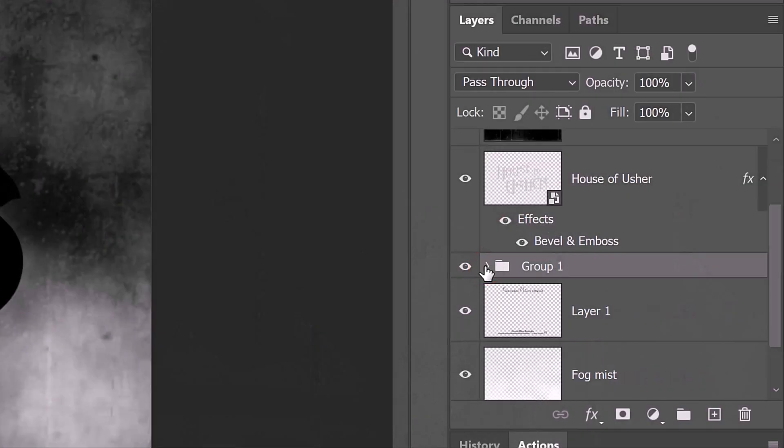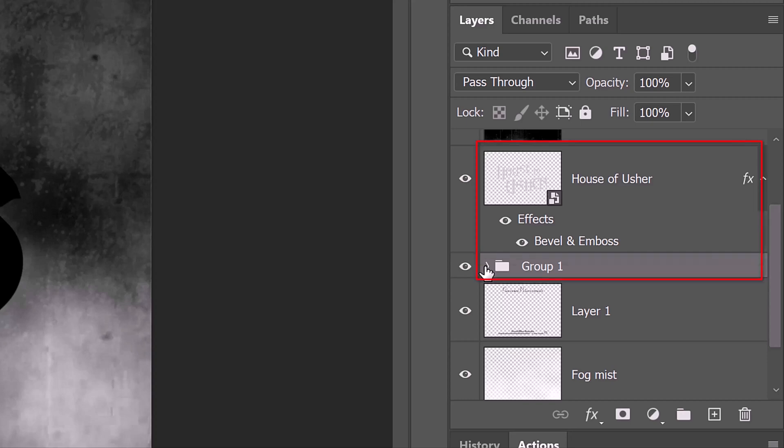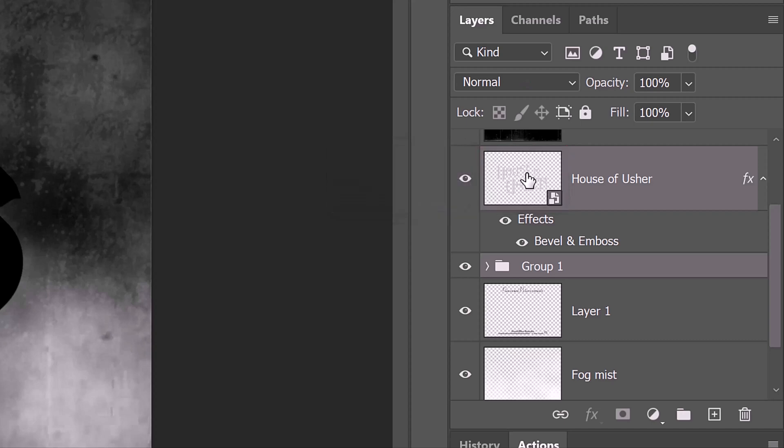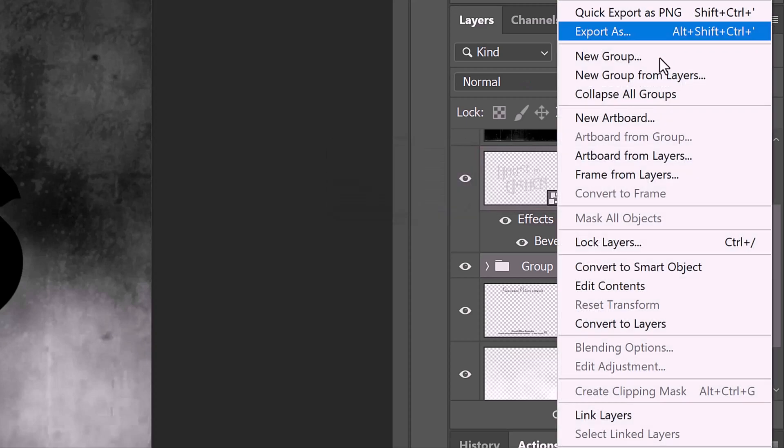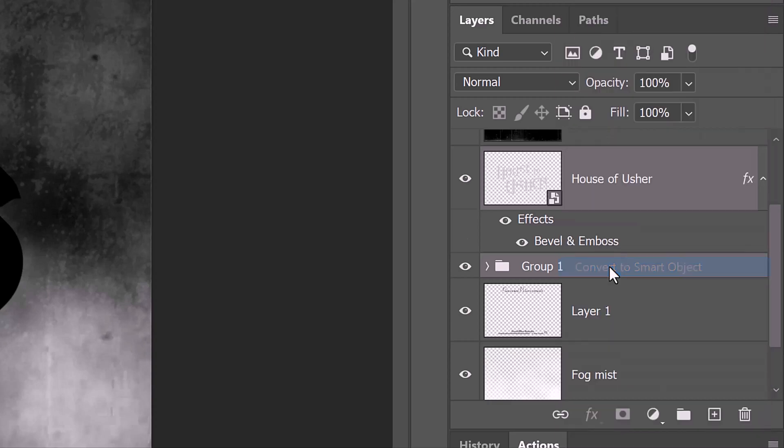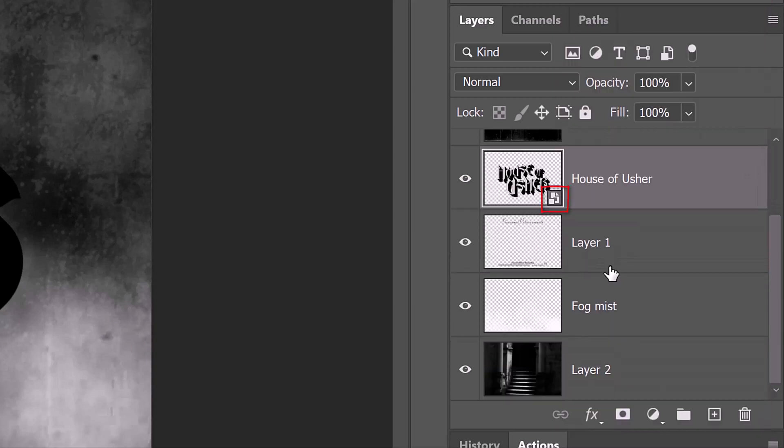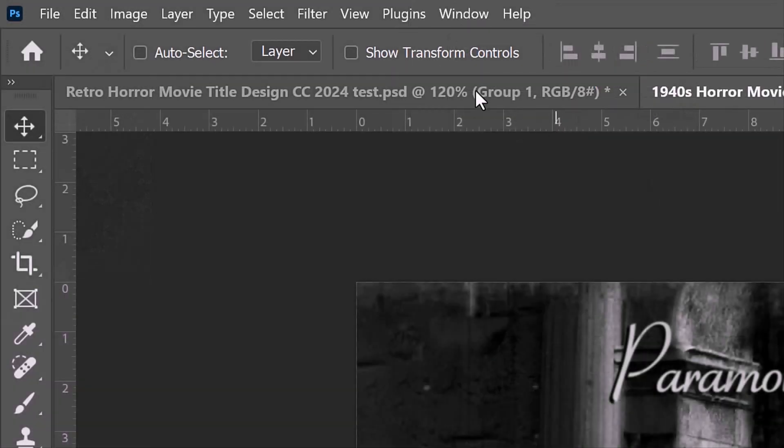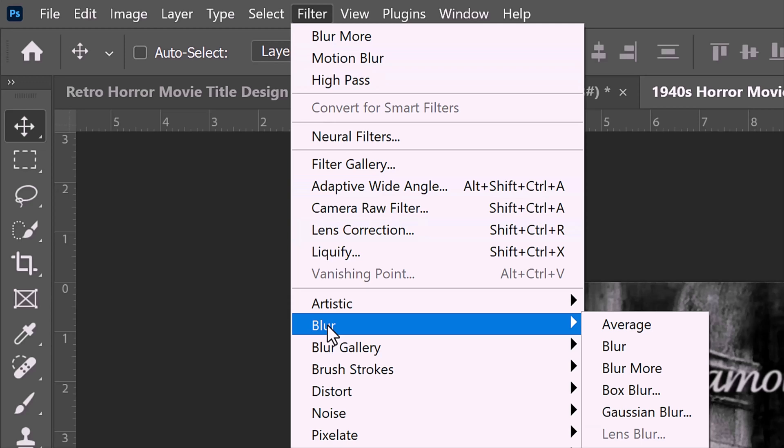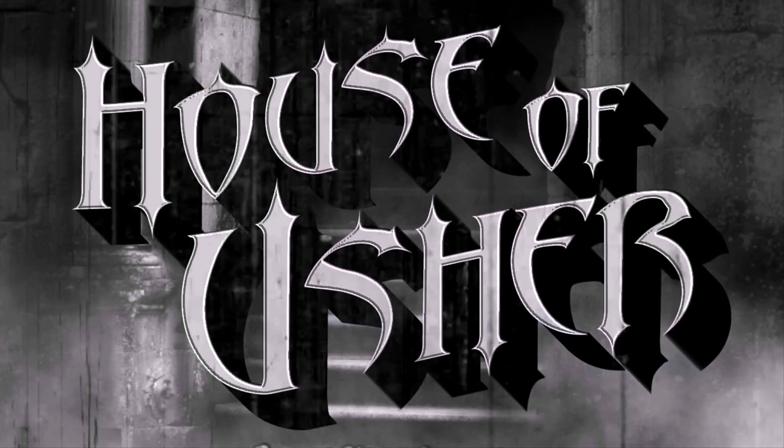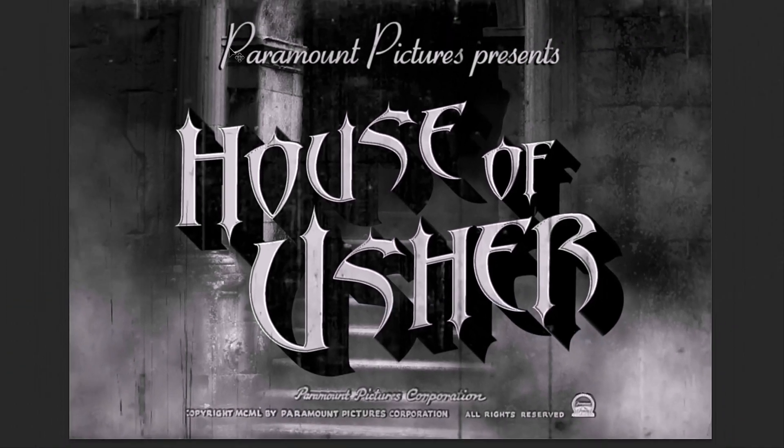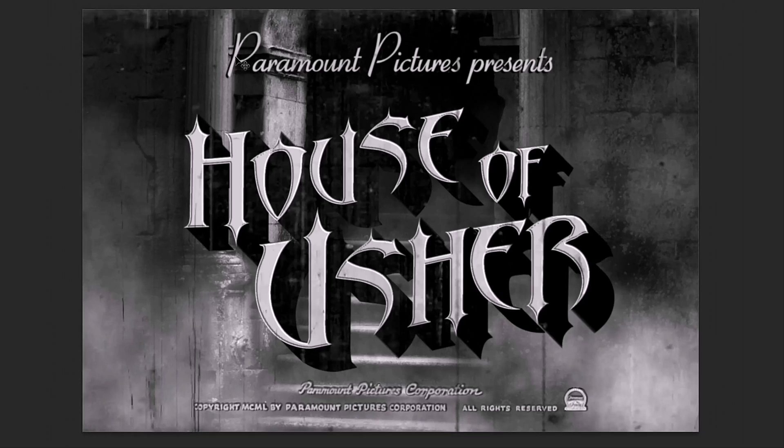Let's close the folder to save space in the Layers panel. We'll convert our text and the solid drop shadow into one Smart Object. Shift-click the title layer to make it active as well and convert them both into one Smart Object. Go to Filter, Blur, and Blur More. This filter is four times more powerful than just the Blur filter. It blurs our title just enough to match the softness of the rest of our image.